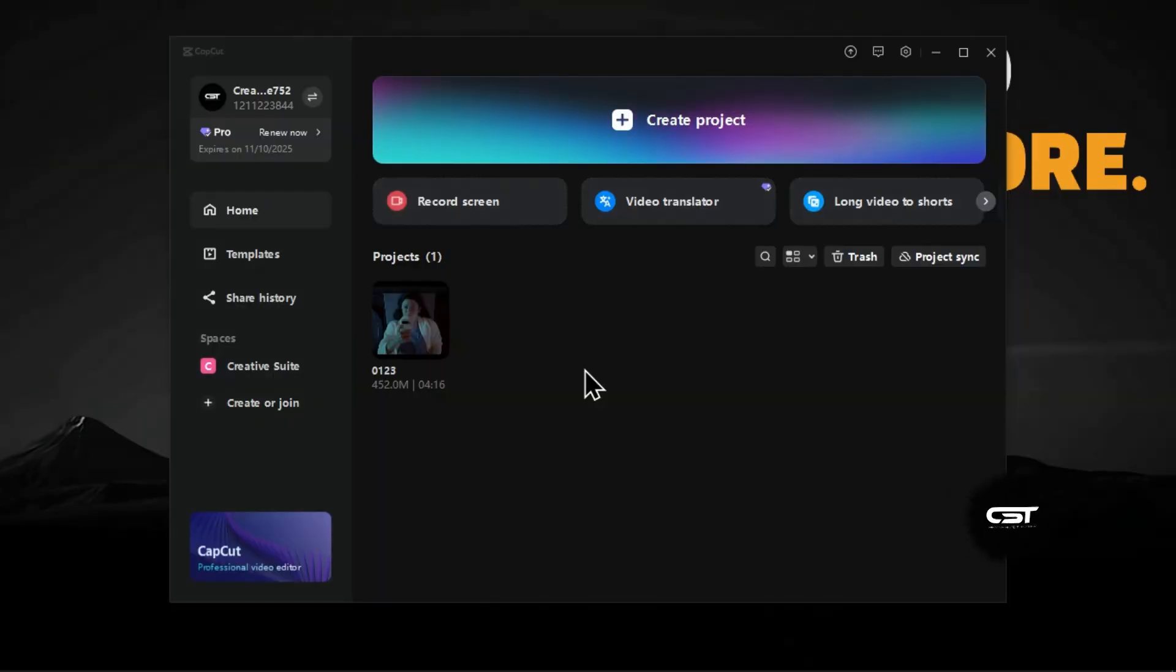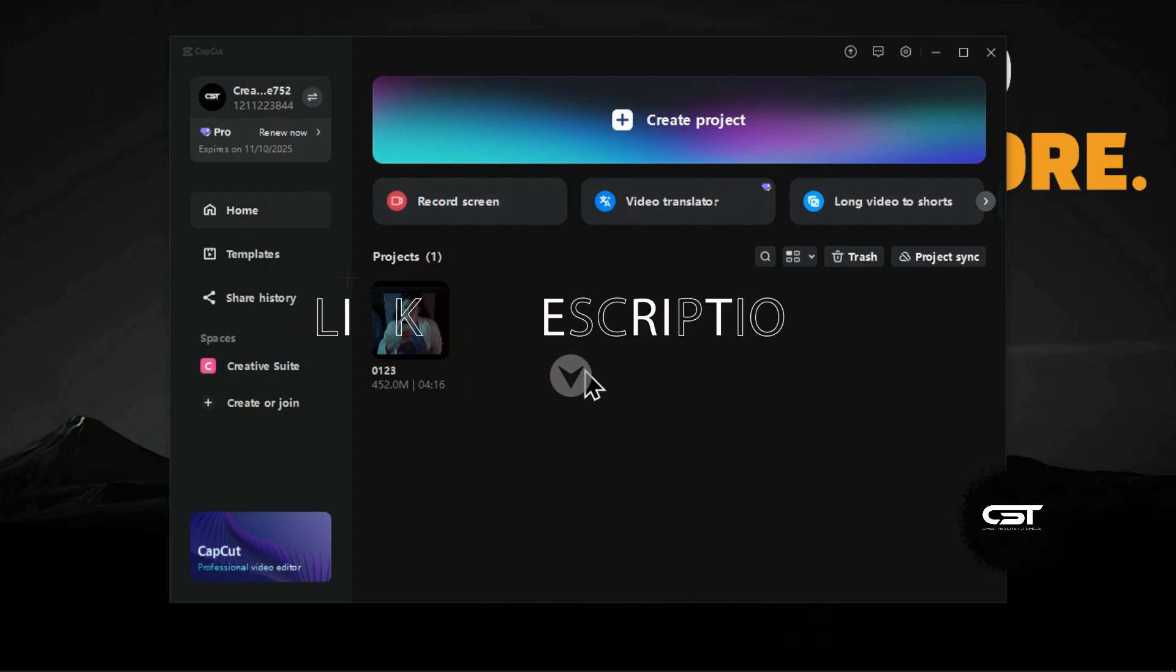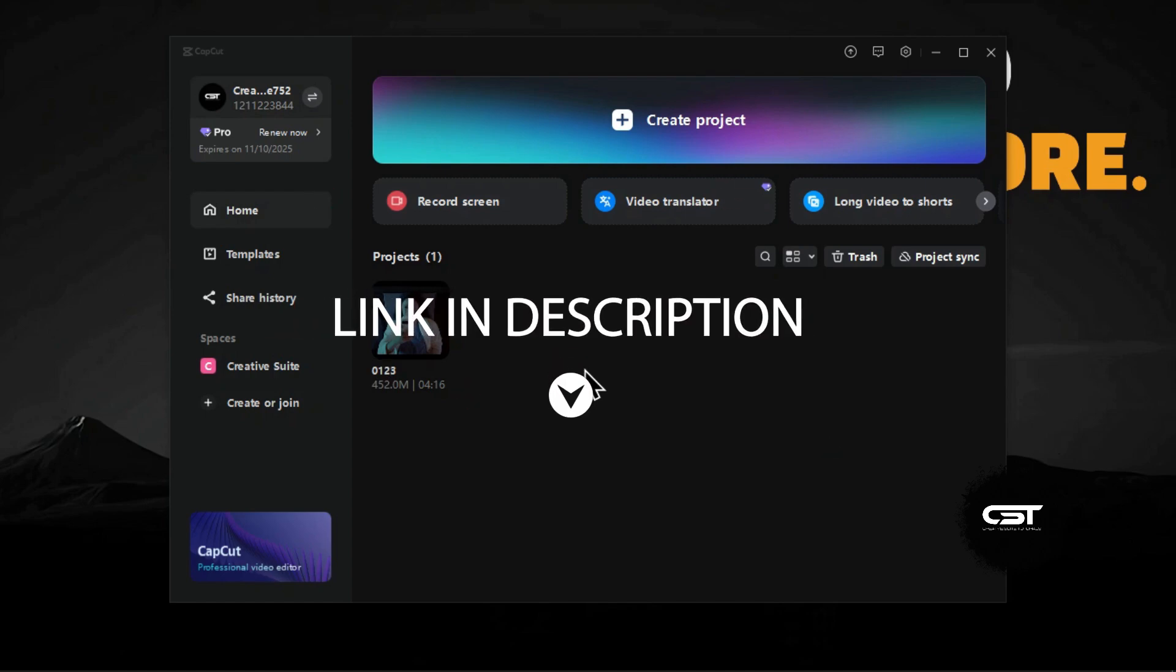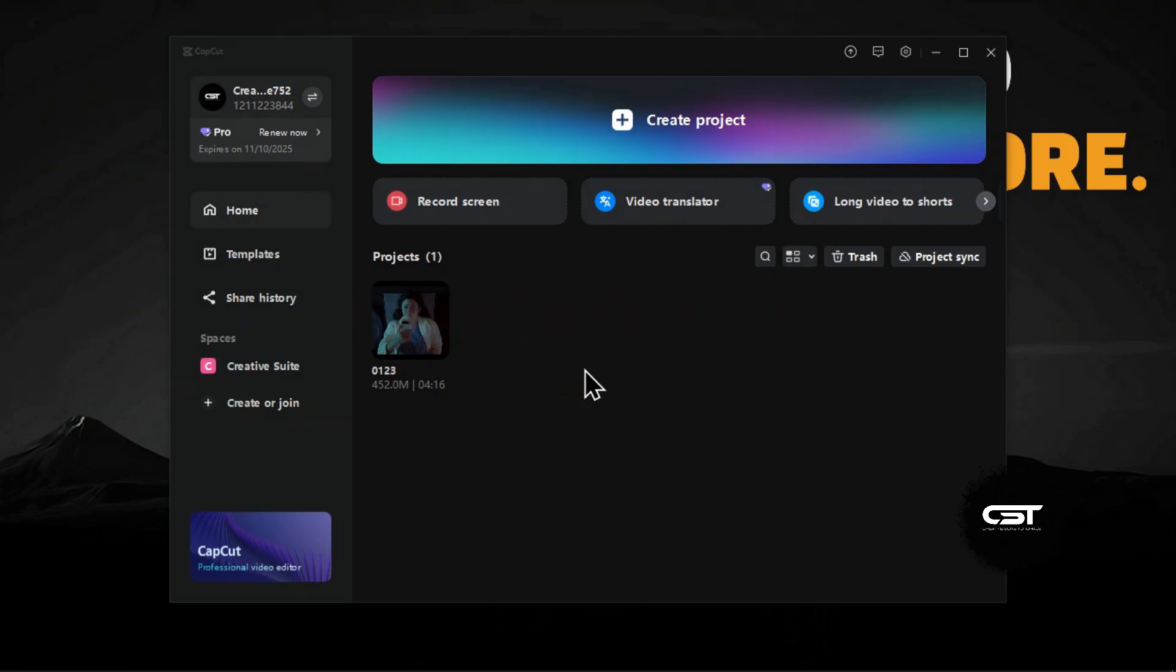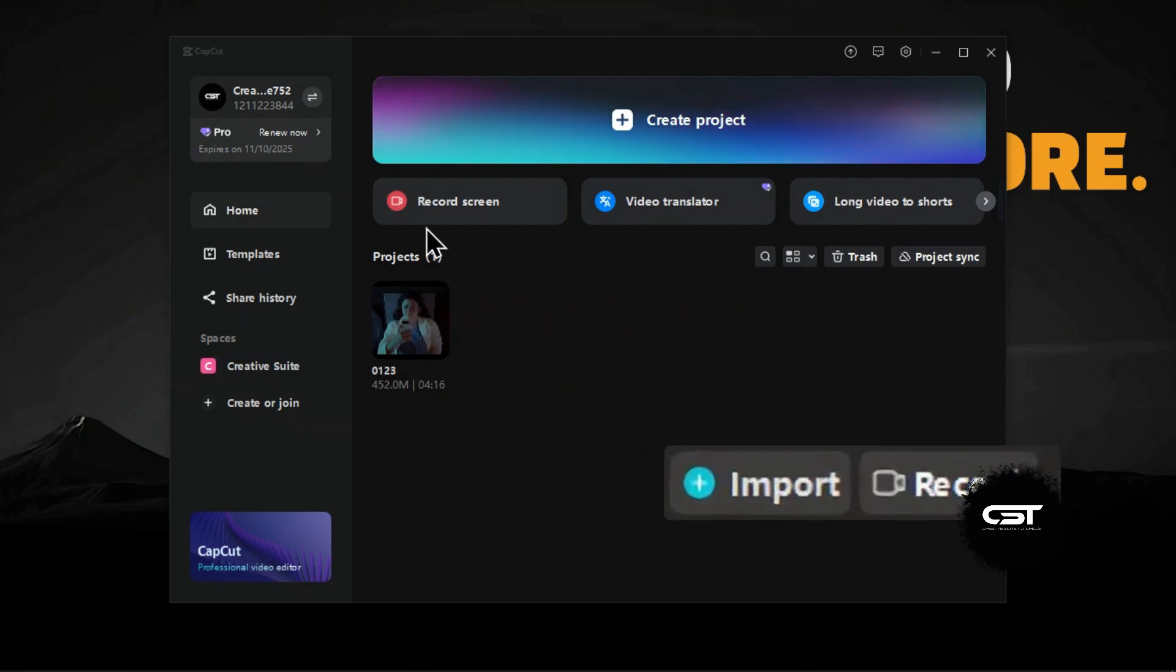First, launch the CapCut application on your PC. If you don't have it installed, you can download it from the link in the description. Once opened, you will see the record screen option here. It's also present beside the import button when you are inside a project.